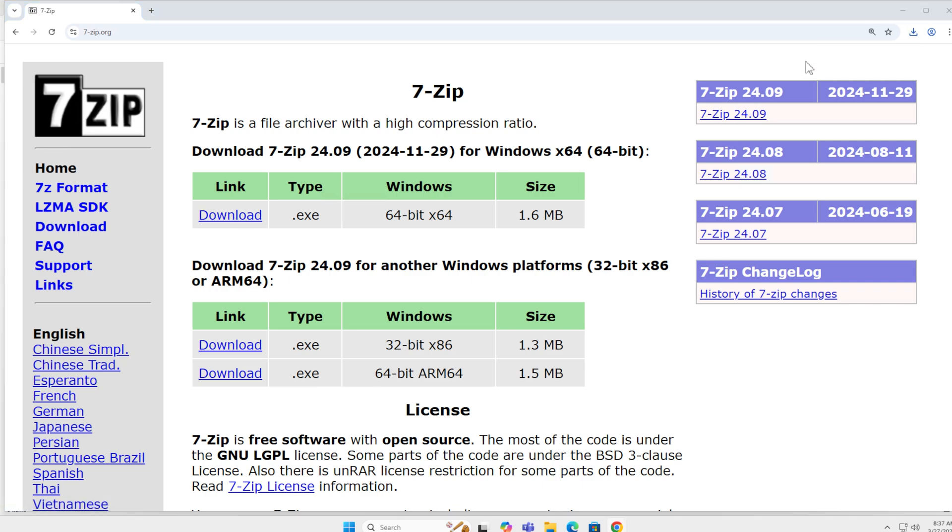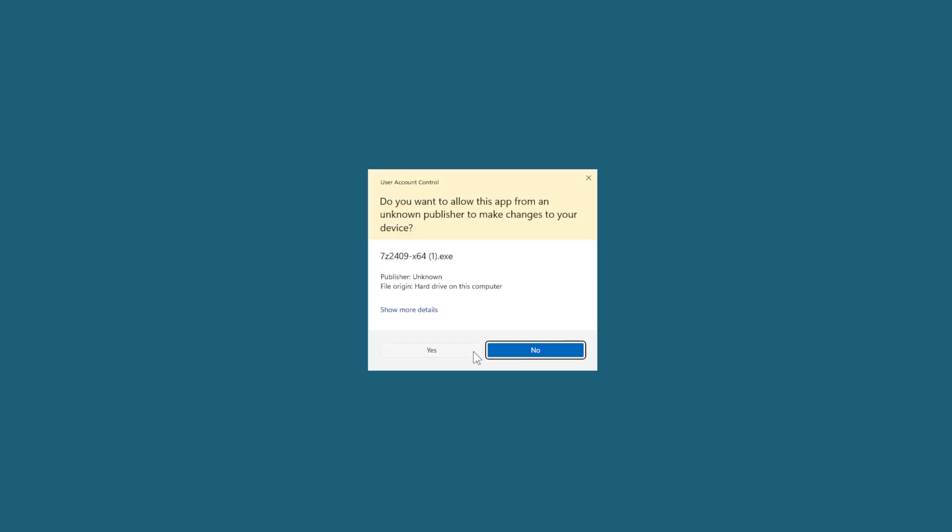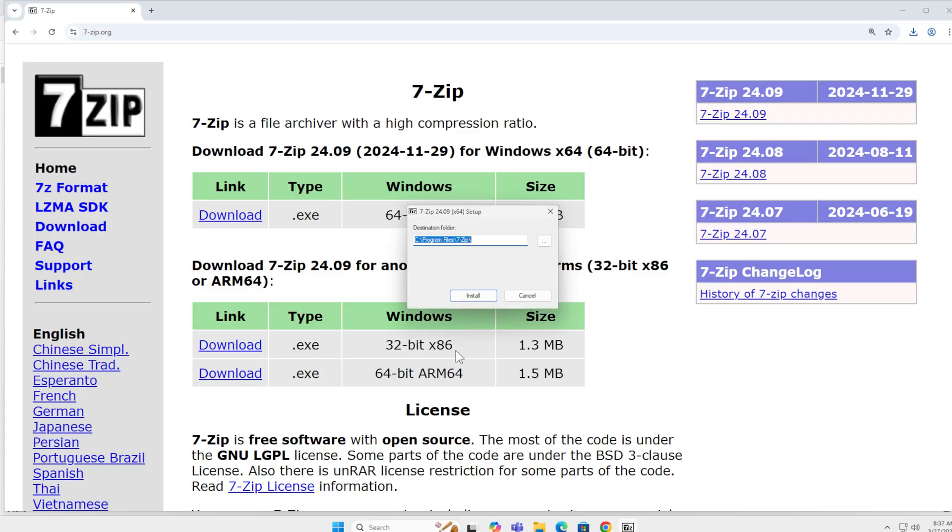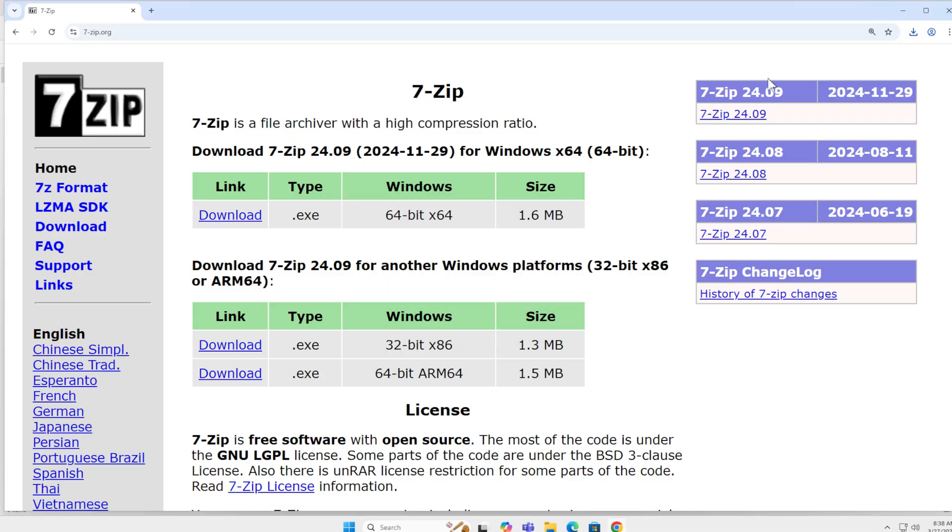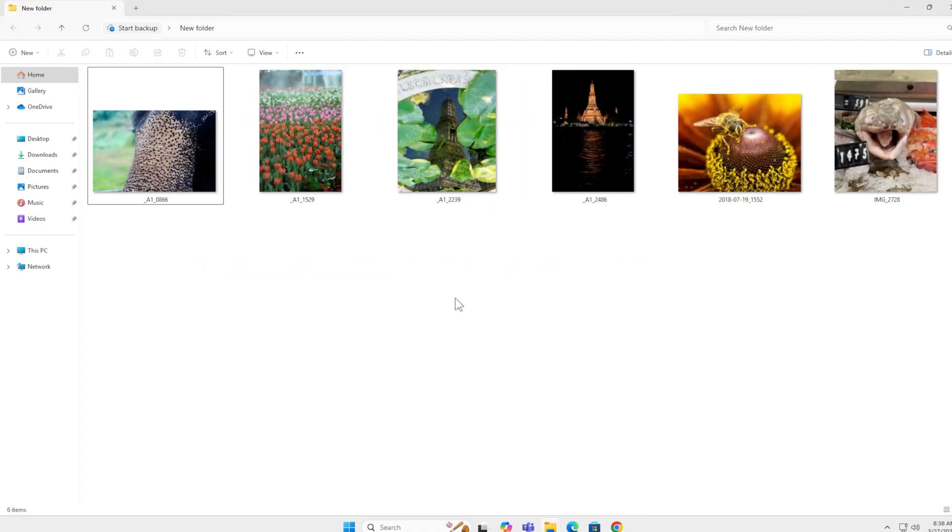Going to open this. Yes, I want to install it. Default location. Close. And that's how you download and install 7-Zip.